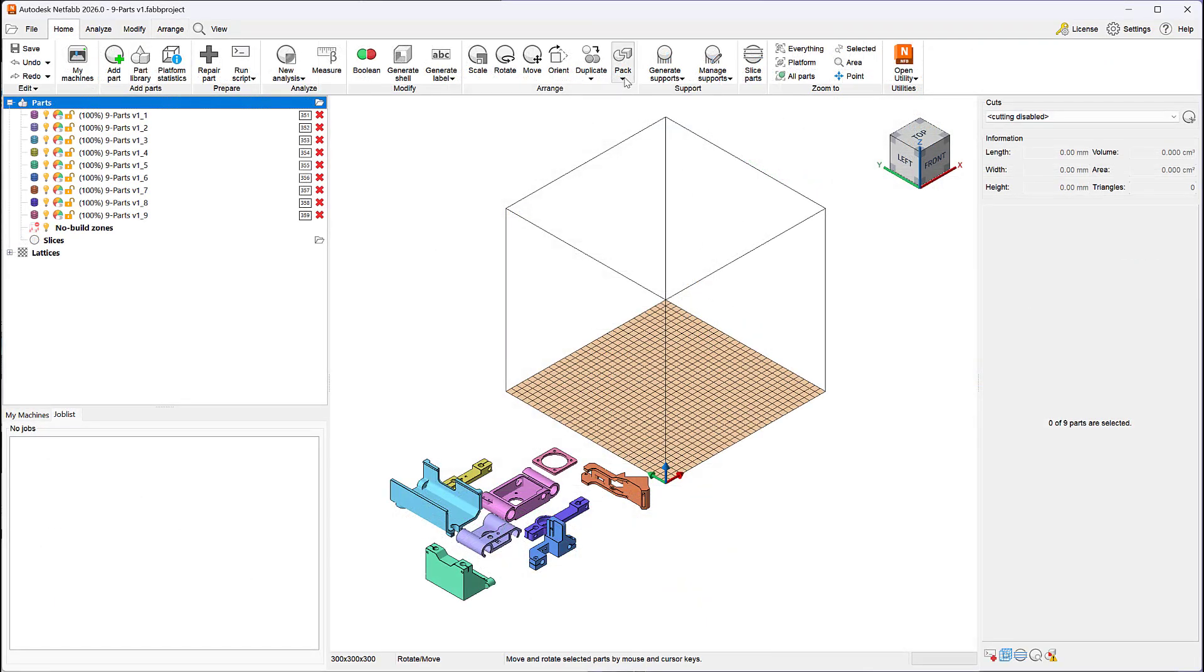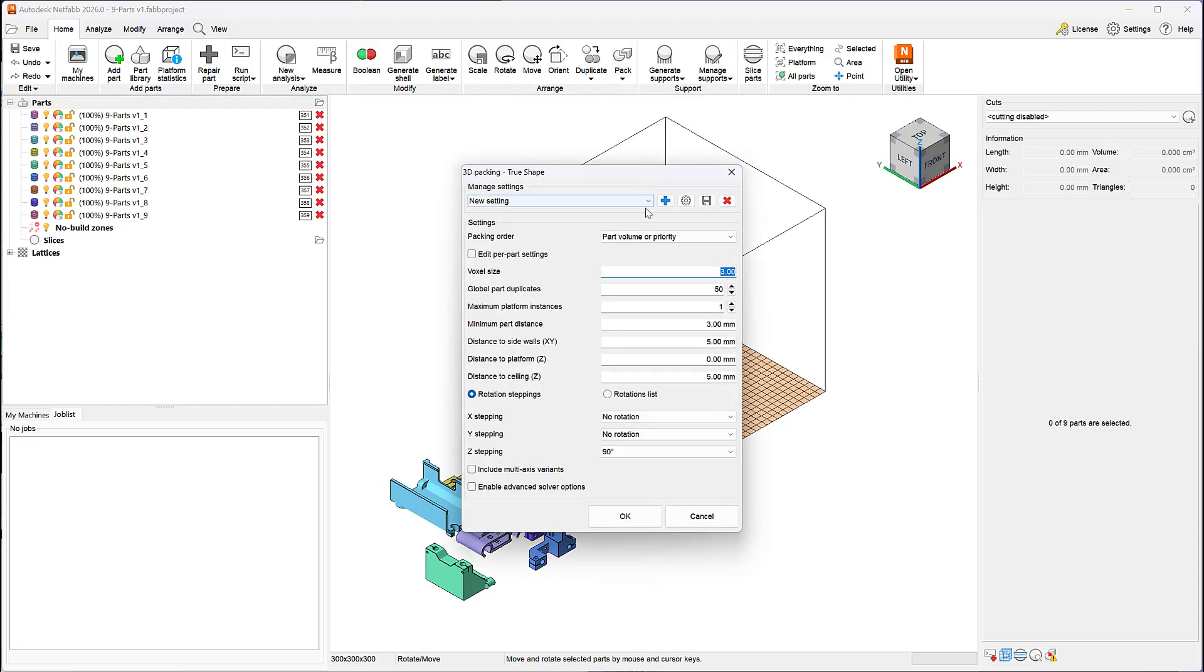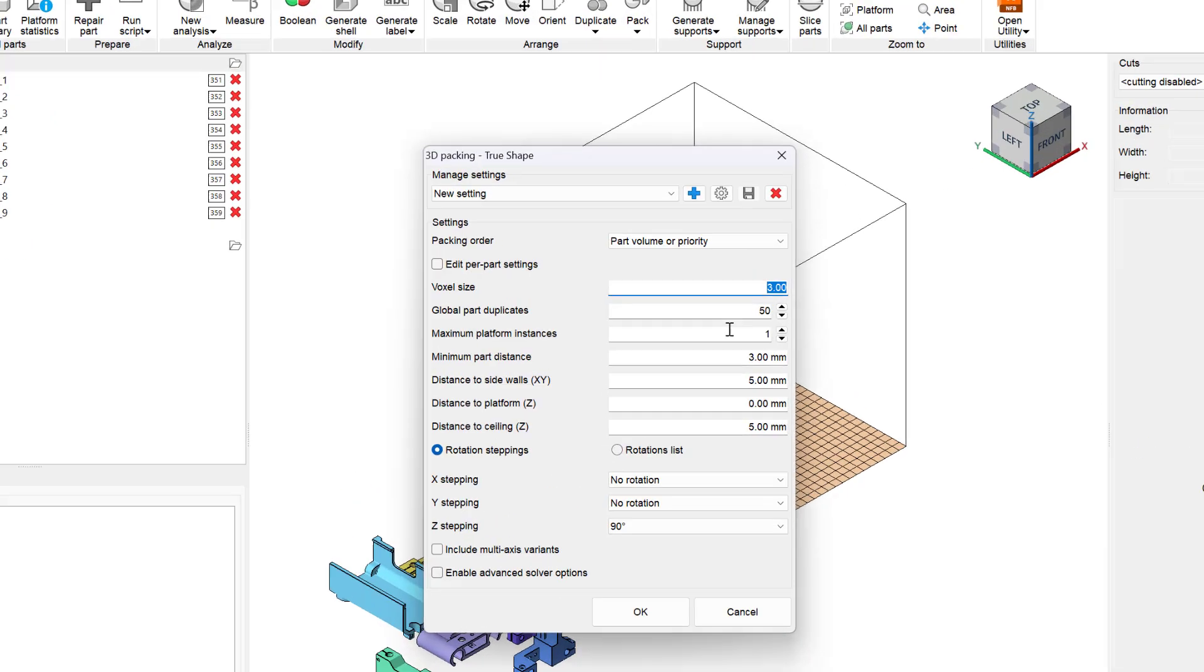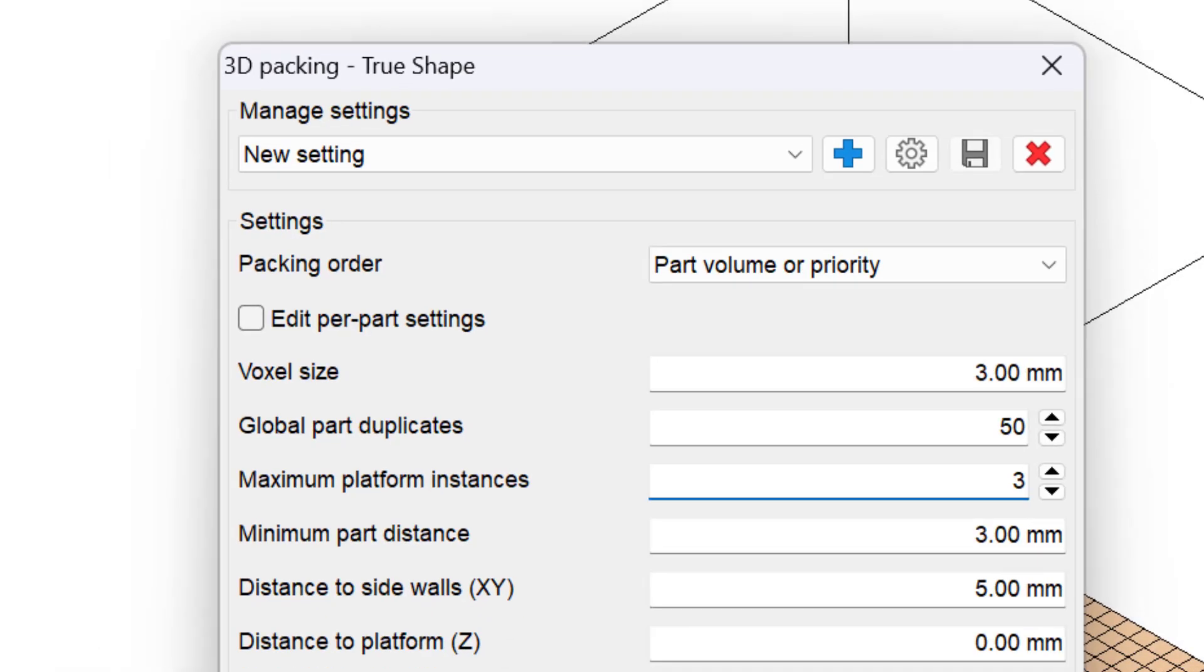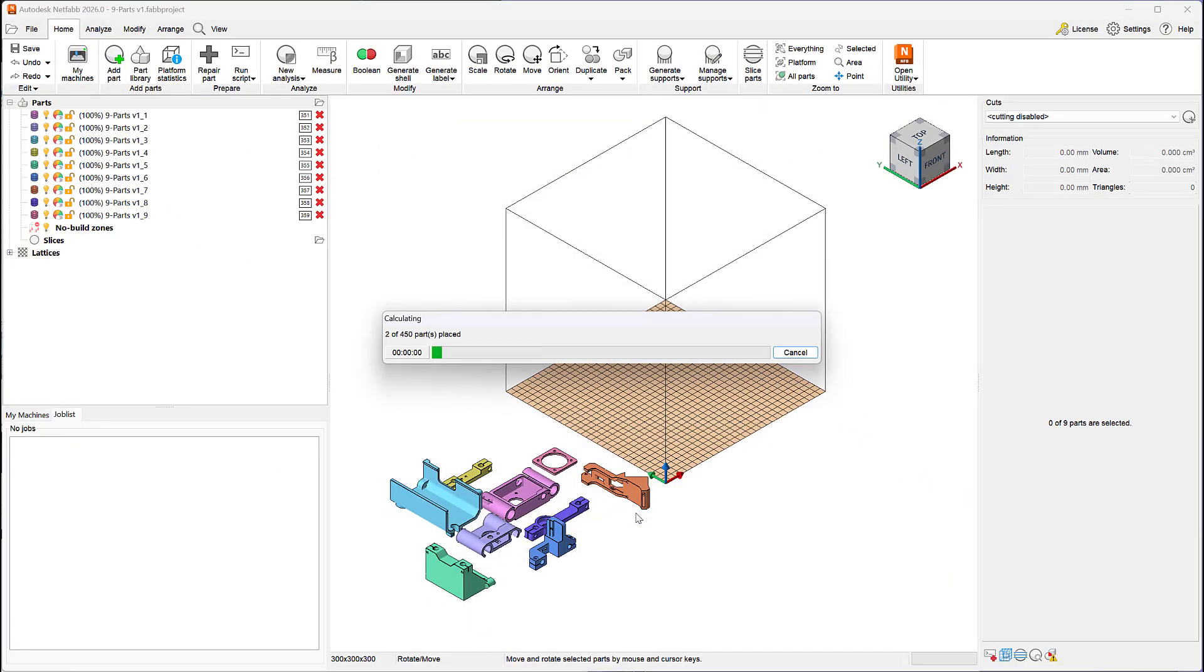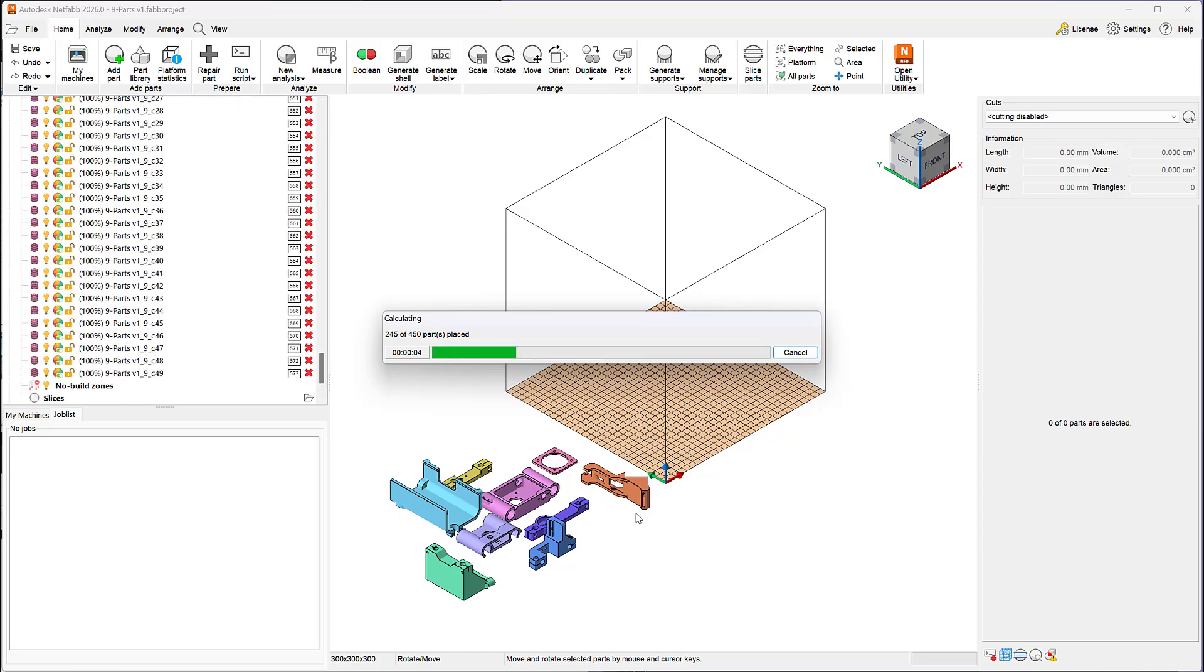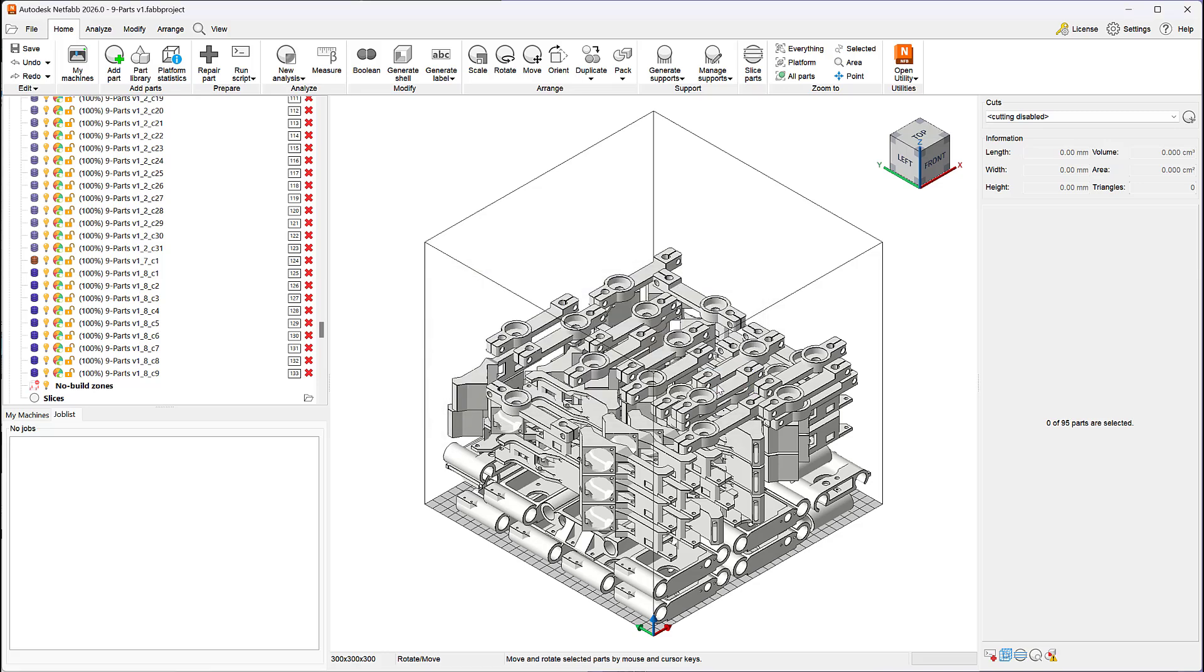The TrueShape Packer lets you arrange parts within one or more build volumes for a given additive machine. Simply enter the maximum platform instances you wish to distribute your parts, and the packer will automatically create new machines and nest your parts until the task is complete.